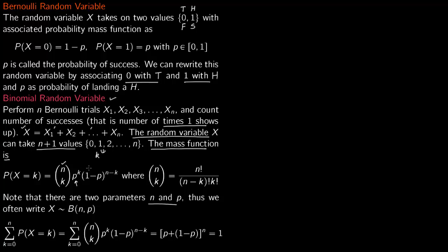If you sum all probabilities from k equals 0 to n, this must equal 1 for it to be a valid probability mass function. The sum equals the sum of n choose k times p to the power k times (1 minus p) to the power (n minus k), which is the binomial expansion of (p plus 1 minus p) to the power n. The p and 1 minus p cancel out and you get 1.